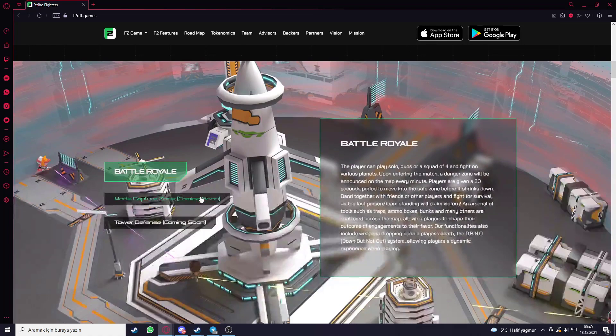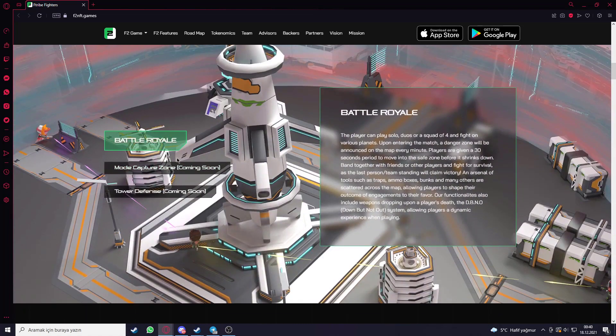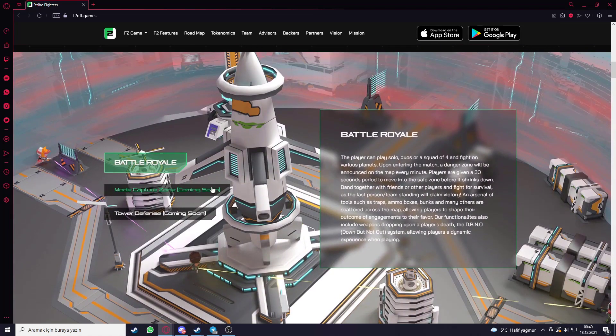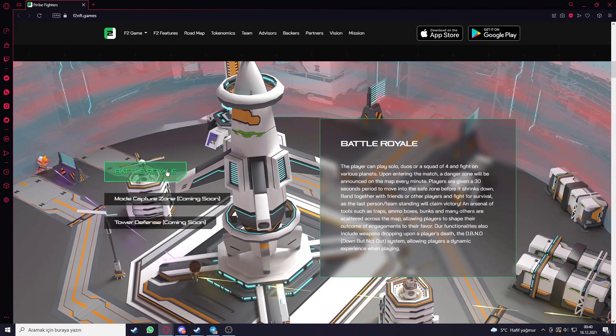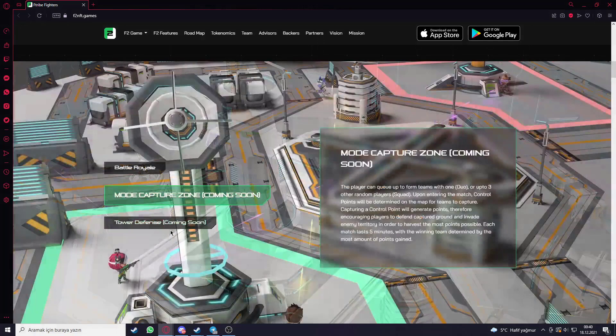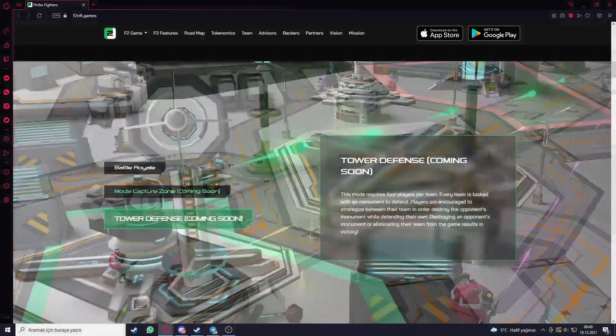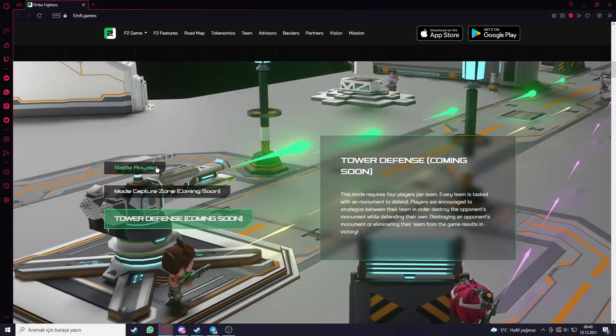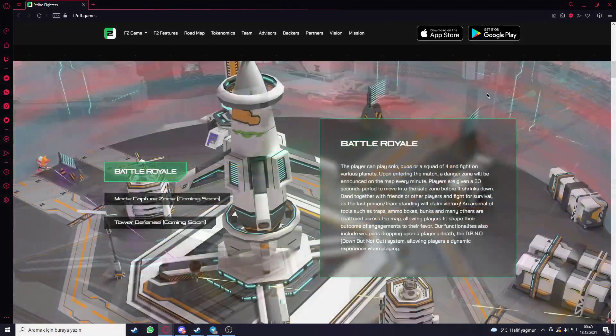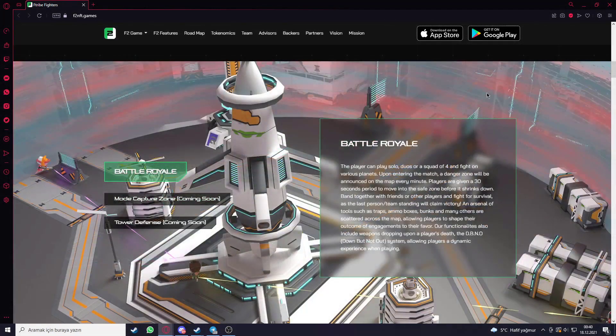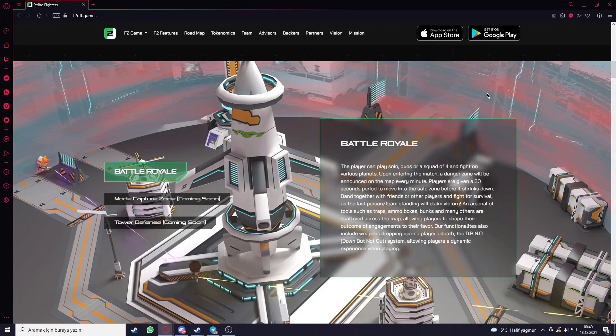Look here at the gameplay of the project. There are some modes here. Capture Zone is coming soon, Tower Defense is coming soon, but the project has now just Battle Royale as you can see here.